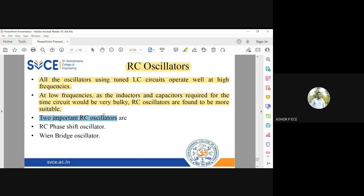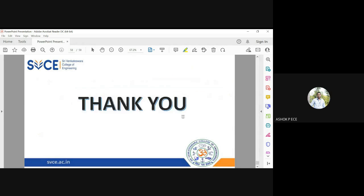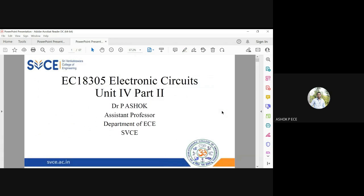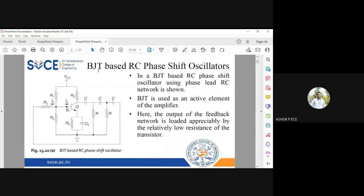The two important RC oscillators in our syllabus are the RC phase shift oscillator and the Wien bridge oscillator. RC oscillators are designed to operate at low frequency where the application demands that.